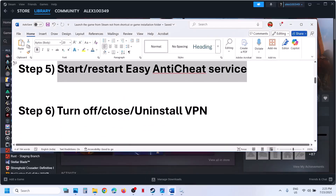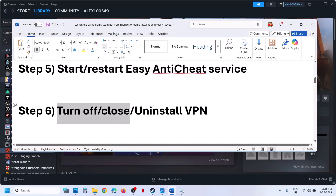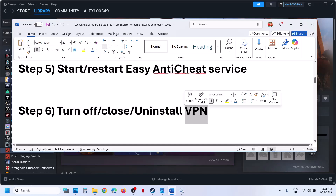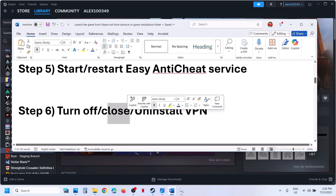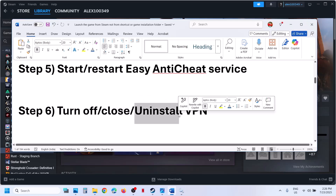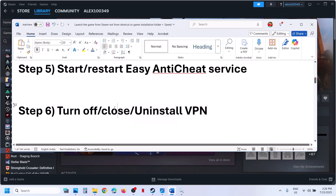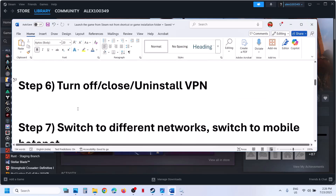Still not working? The next step is to turn off, close, or uninstall VPN. If you're using VPN, you can turn it off or close the VPN software. If that does not work, you can uninstall VPN and then check. Turning off VPN has worked for many players, so you can try this.